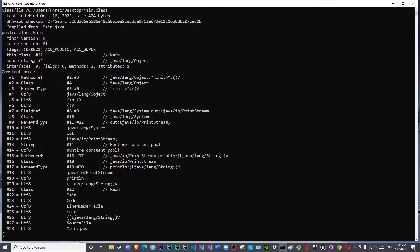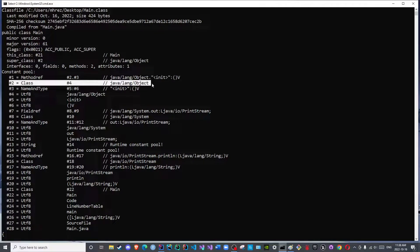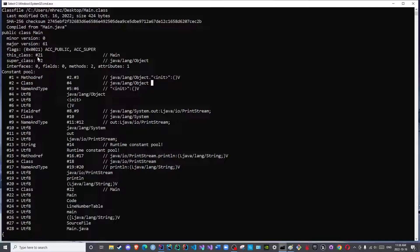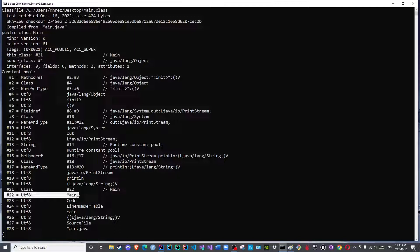Here you can see super class number two, which is the object class — the object class is the super class for all classes you create. And this class number 21 is main. If you go to 21, it tells you to go to 22. You see the symbolic reference here; when you go to 22 it says main, and so on and so forth.